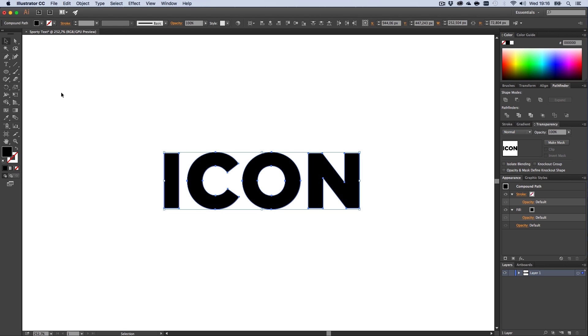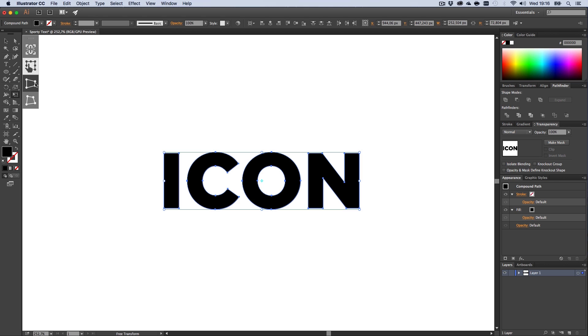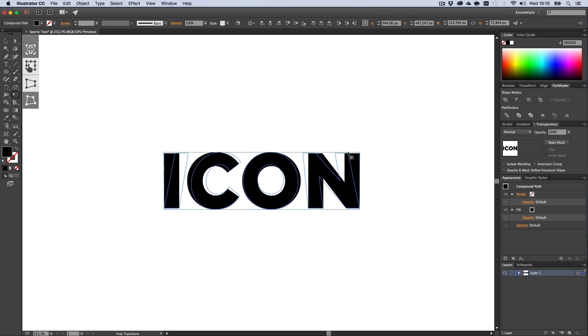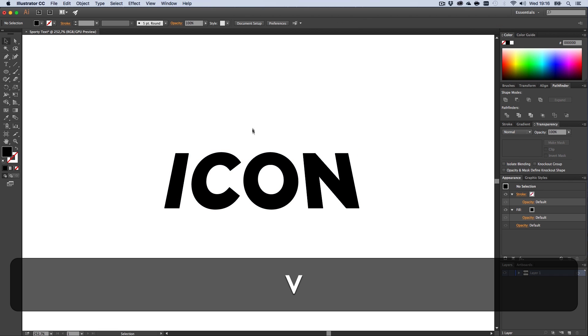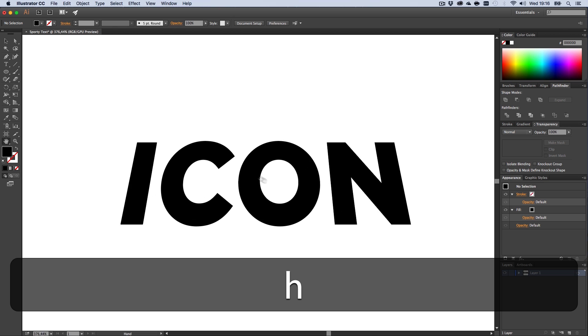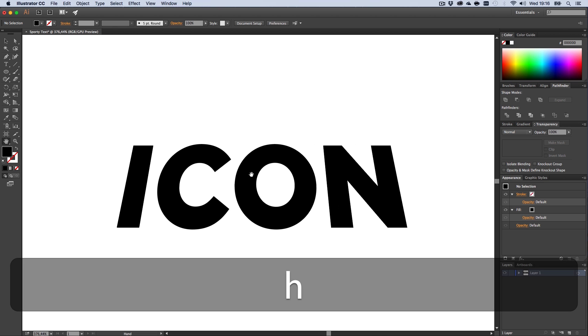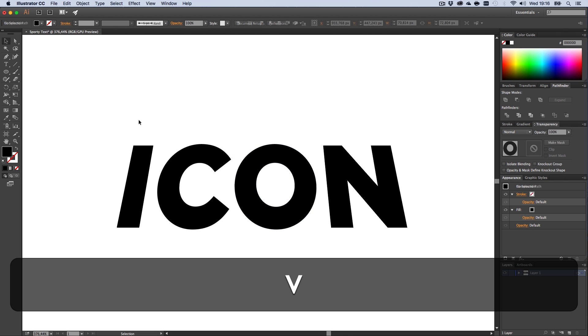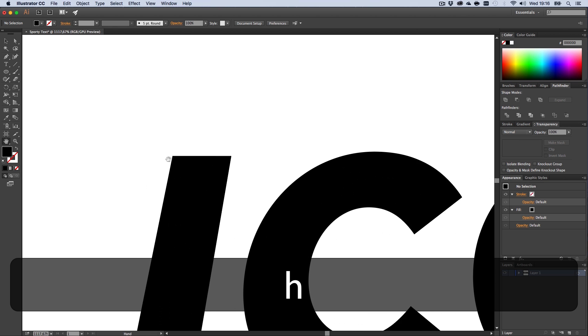Next up, a cool trick to perspectively distort your text. I haven't seen this in any tutorials. There's this tool called Free Transform tool, press E. This cool boxy URL will pop up. Hit Perspective Distort. It's that easy. Then drag this in right here and it gets this epic cool effect already.